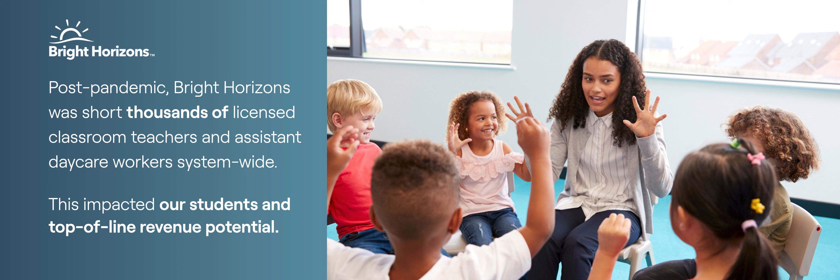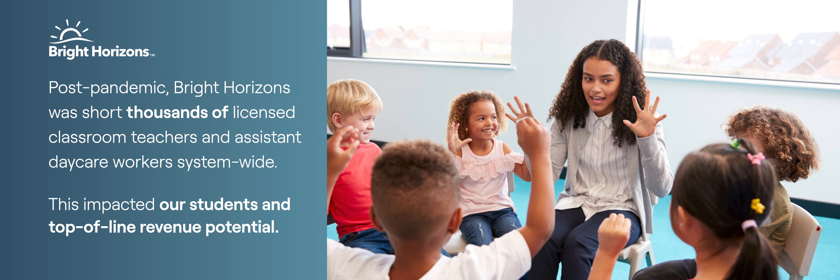Once we started opening our centers up, we were short thousands of teachers. That was just adding to the child care issue that working families were having, impacting our students' families and maybe some of your companies that you work for. It was a huge gap for us, and we needed to hire quickly as many teachers as we possibly could to care for our most precious assets.